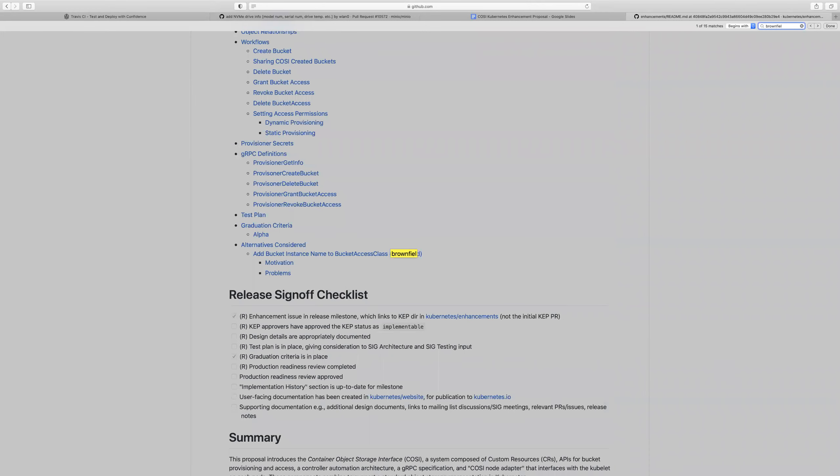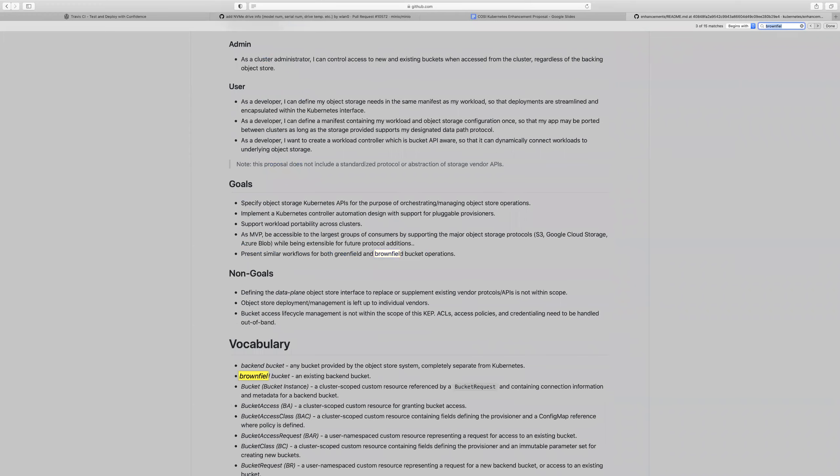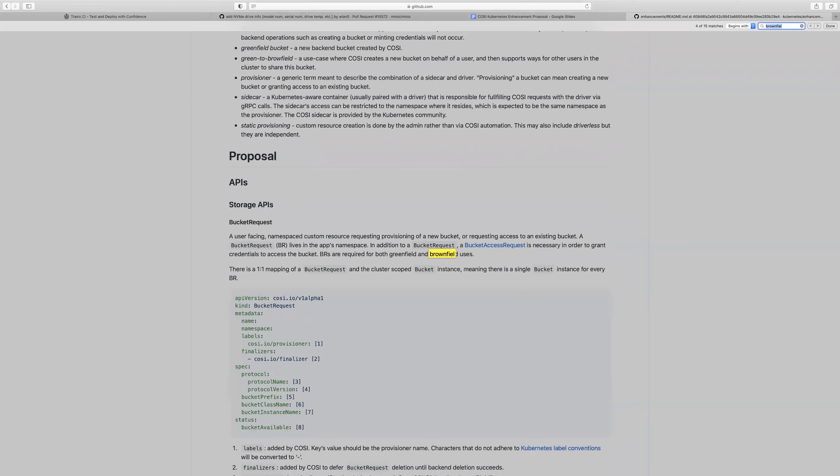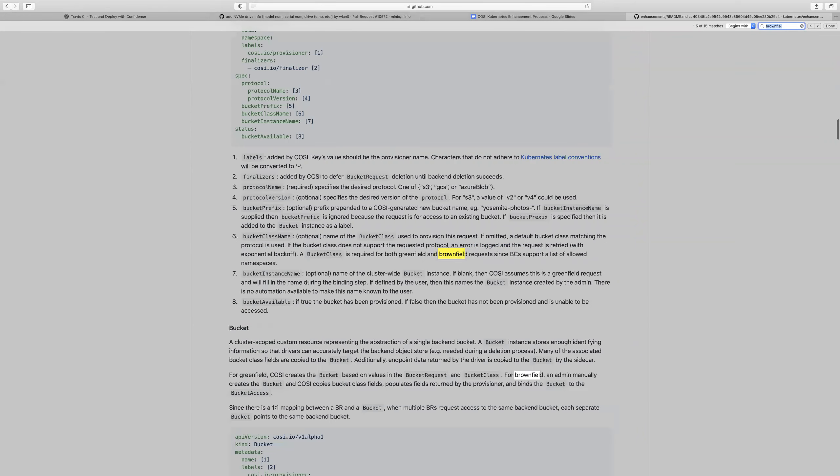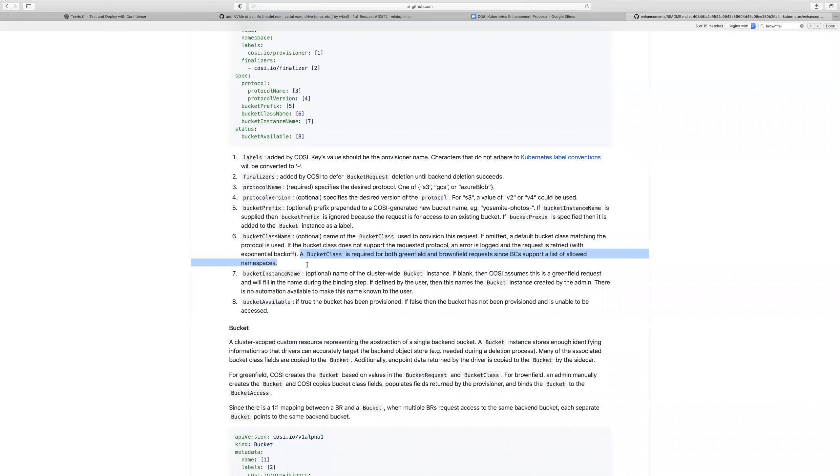But isn't it the case the admin has to create the bucket ahead of time, and at the time he did that wouldn't he have filled in the allowed namespaces? Well, at that time that's probably the most likely. I don't think it has to be because a brownfield BR can just wait till the reference bucket exists.